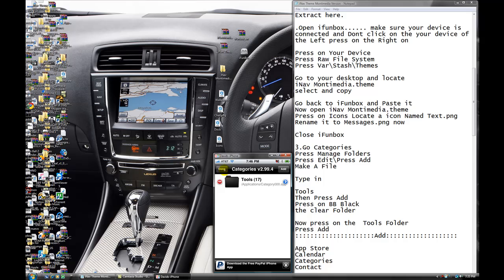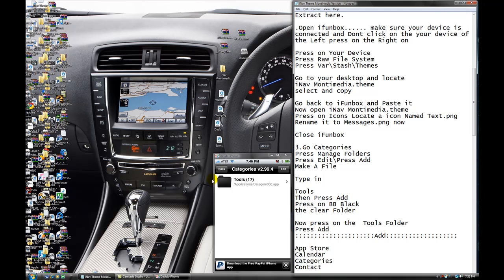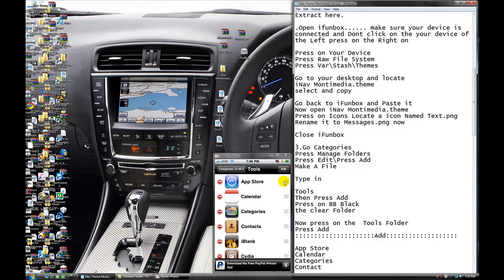So now what you're going to do is you're going to press that. See? Now press on the tool folder. Make sure you're going to put a little red there on the side. Now press the tool folder.